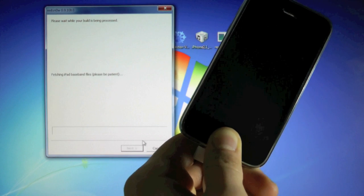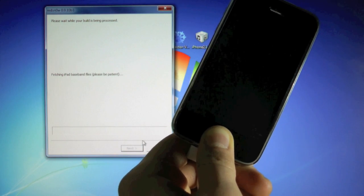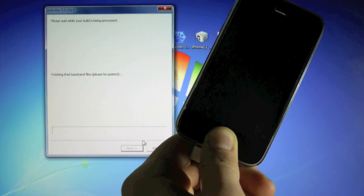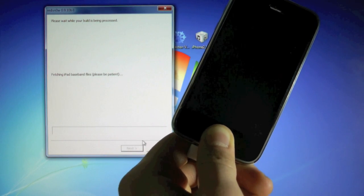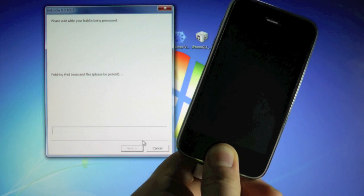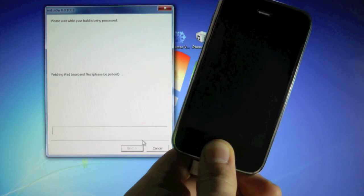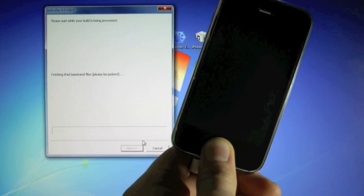And if you guys get any kind of errors during using RedSn0w, make sure to read the guide down below. There will be an error fix there. And this will take about 10 to 15 minutes, so I'll be right back as soon as that's done.